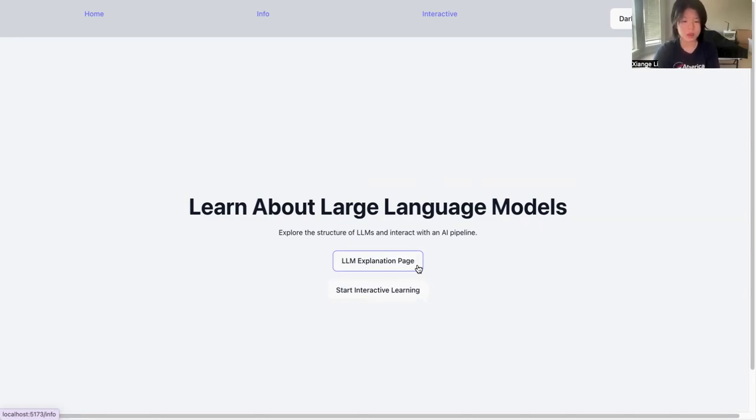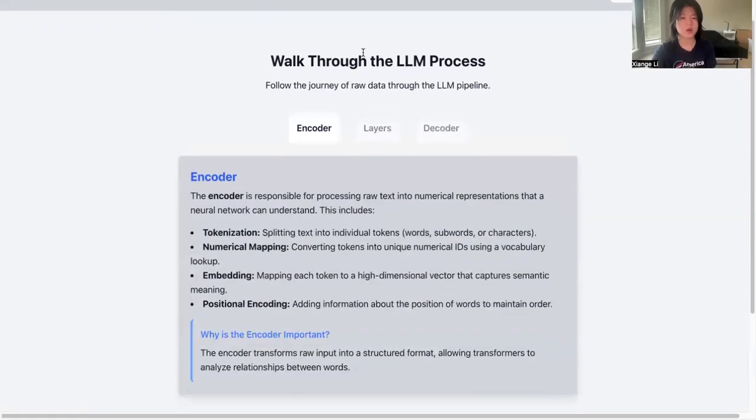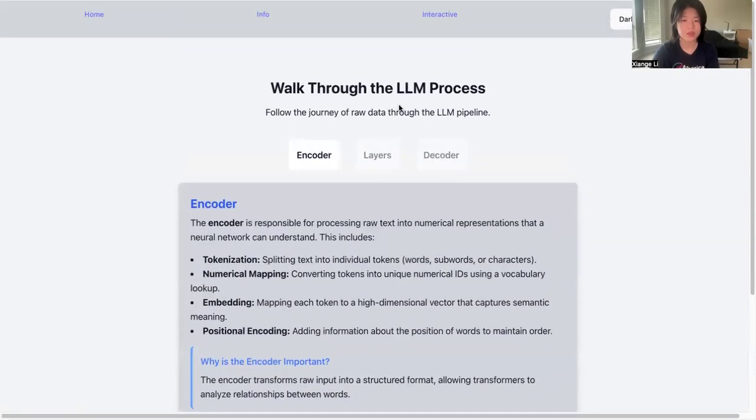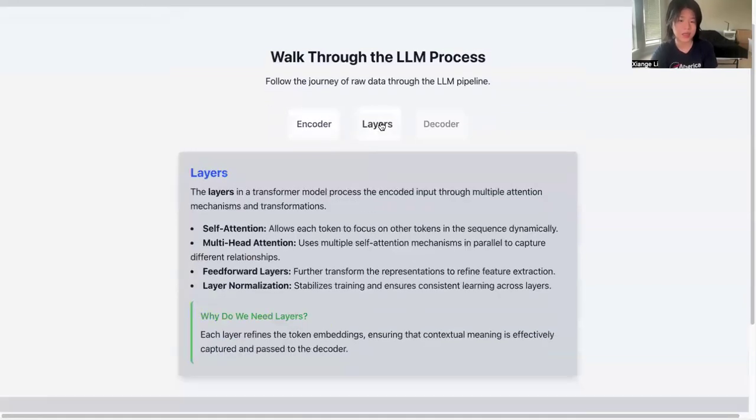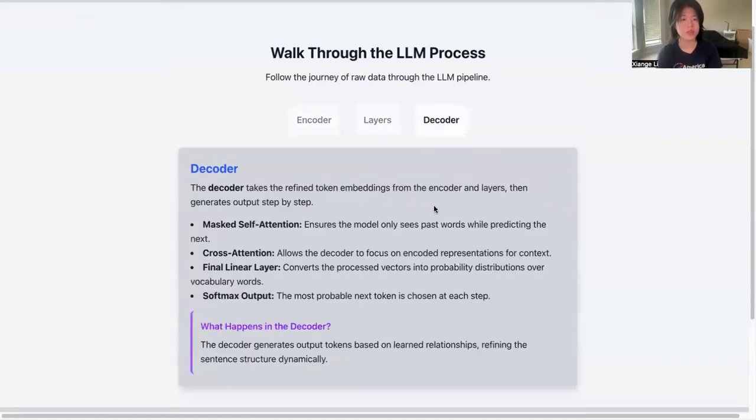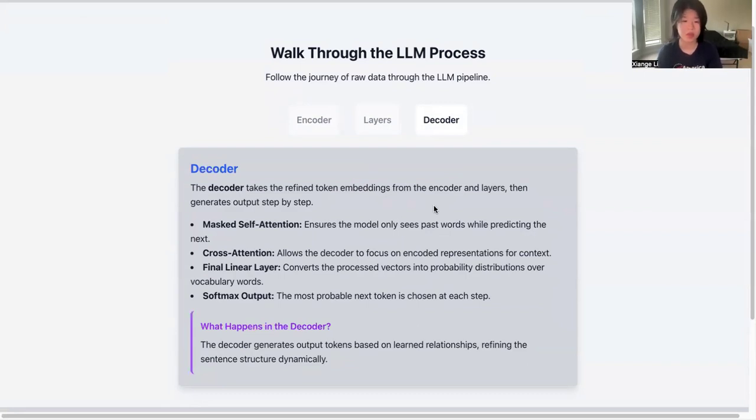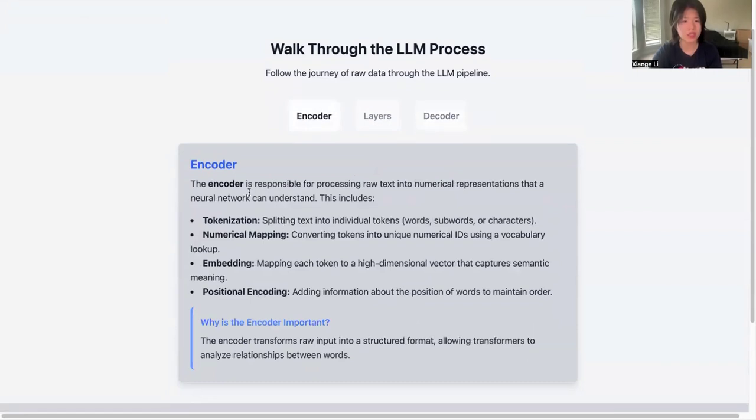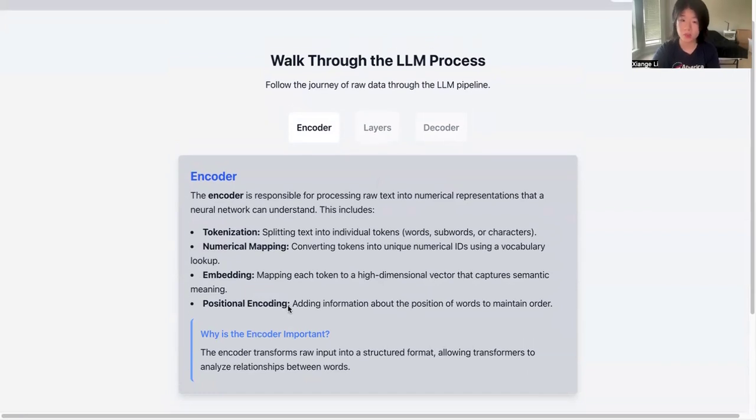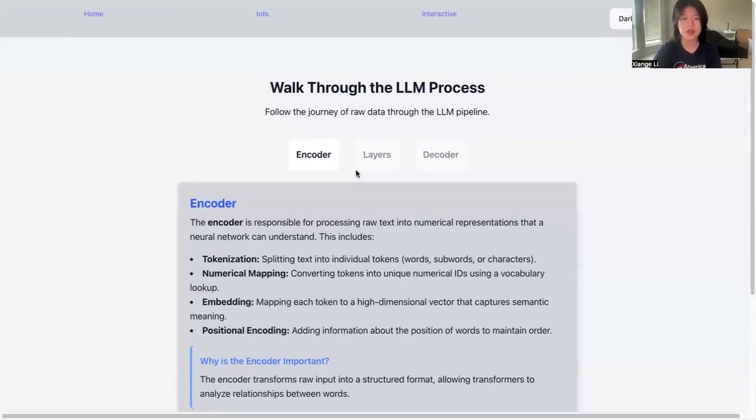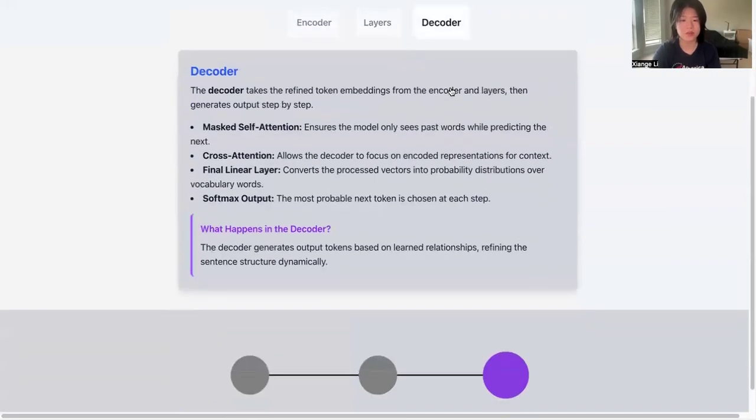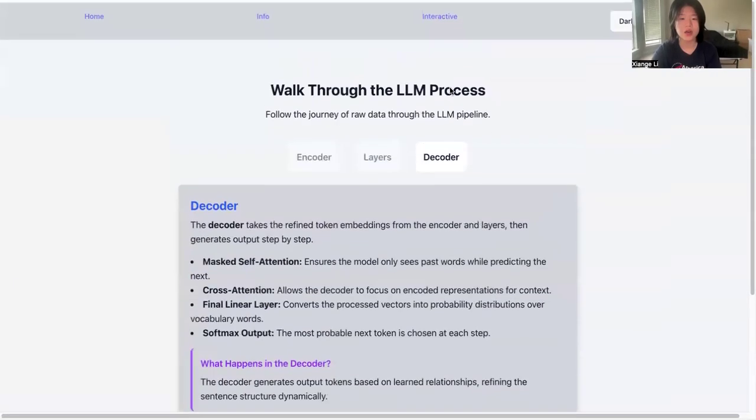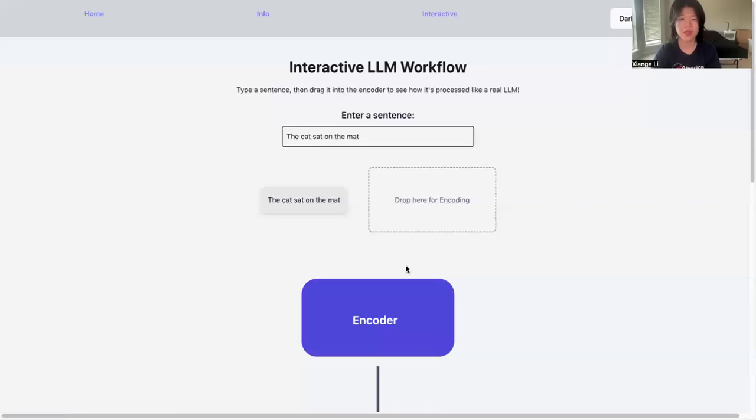Let's start with the LLM explanation page. We break it through three sections: first is an encoder, second is the layers, and third is the decoder. It's a simplified journey of how raw data goes through the LLM pipeline when it's training. For each section, it has what is encoder, what is it, and why is it important in our learning process. After you've read through all this information, you can go to the interactive part.